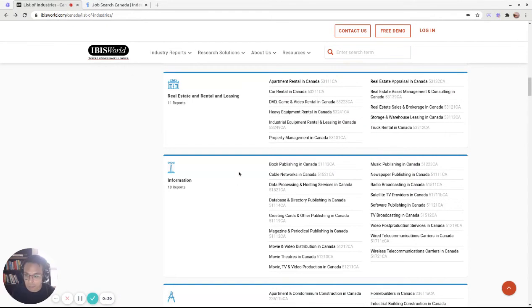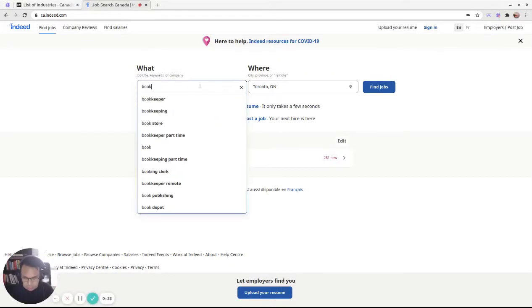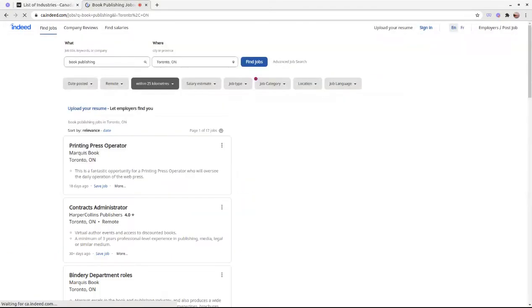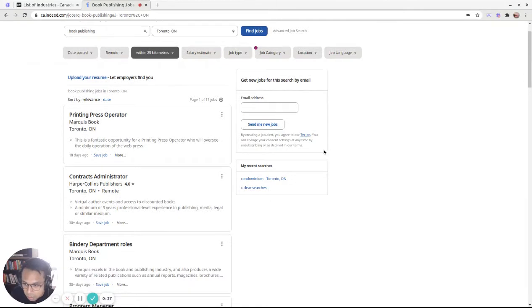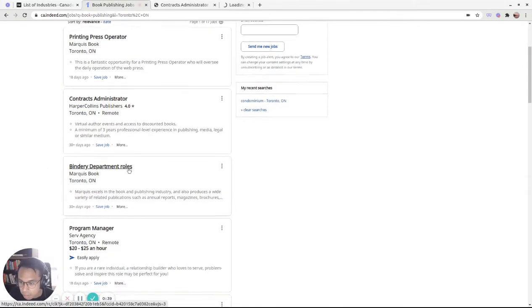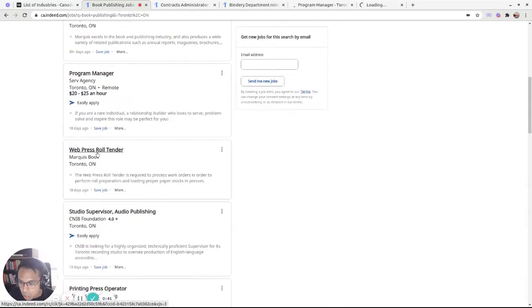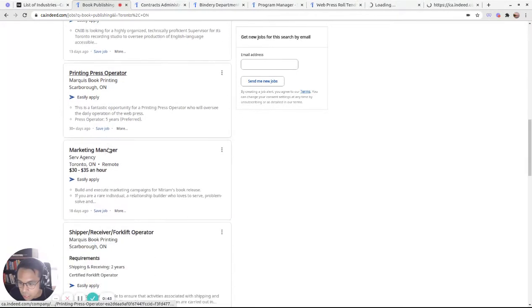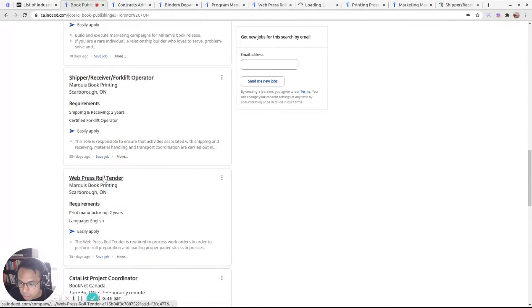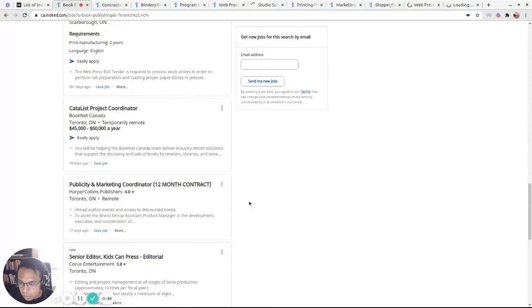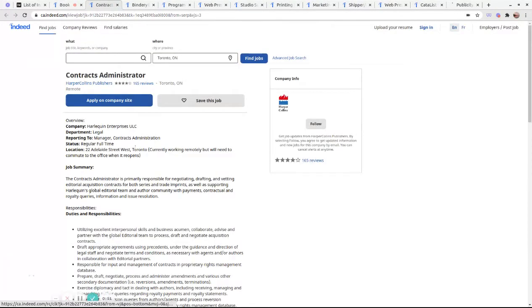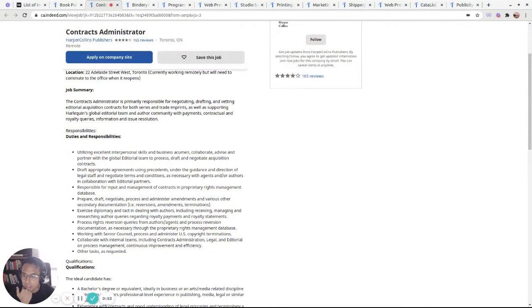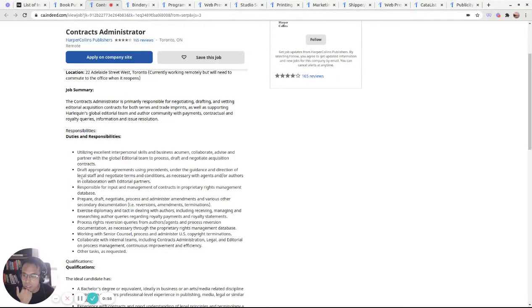I just picked a random one. It might not seem like it, but book publishing. Let's see what they have in terms of jobs for book publishing. Let's just open up all of these. Shipper, forklift, WordPress role, project coordinator. Okay, got a good amount there. Let's see the responsibilities.